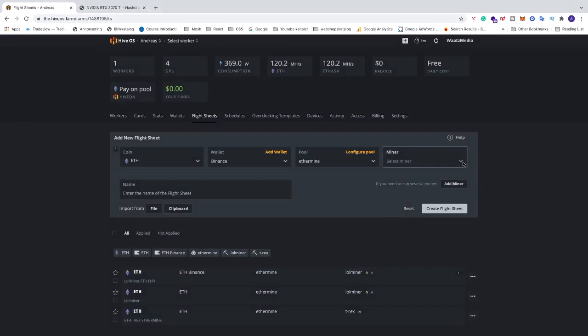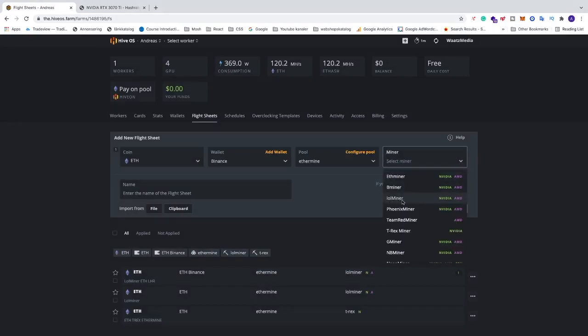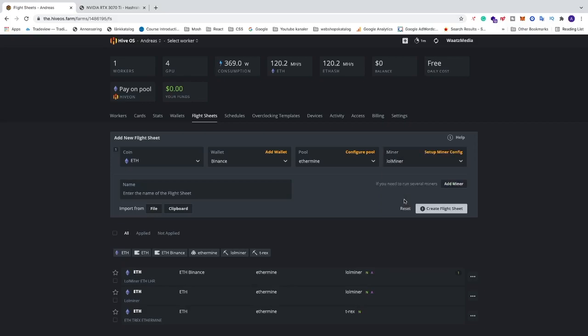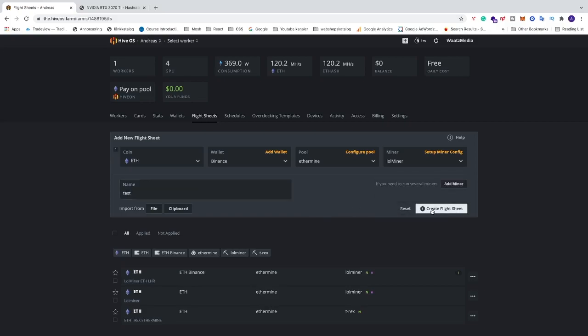Now we need to choose the miner. We need to choose LOL miner. This is for Nvidia and AMD cards. Just name this whatever you like. I'm just going to name this to test. After that just click on create flight sheet.